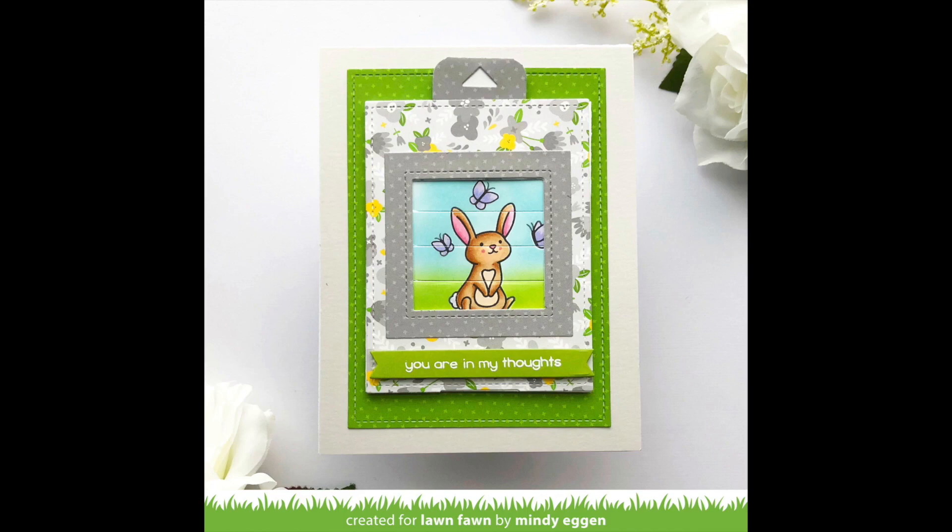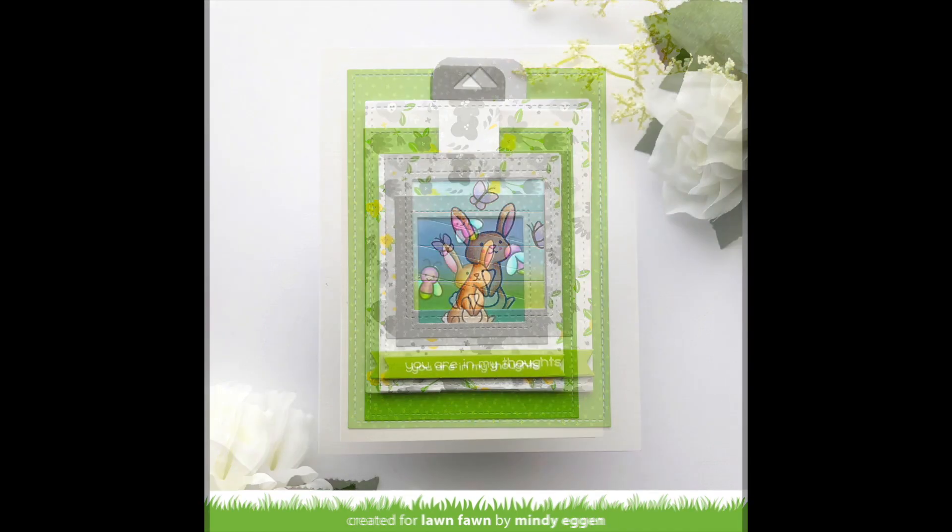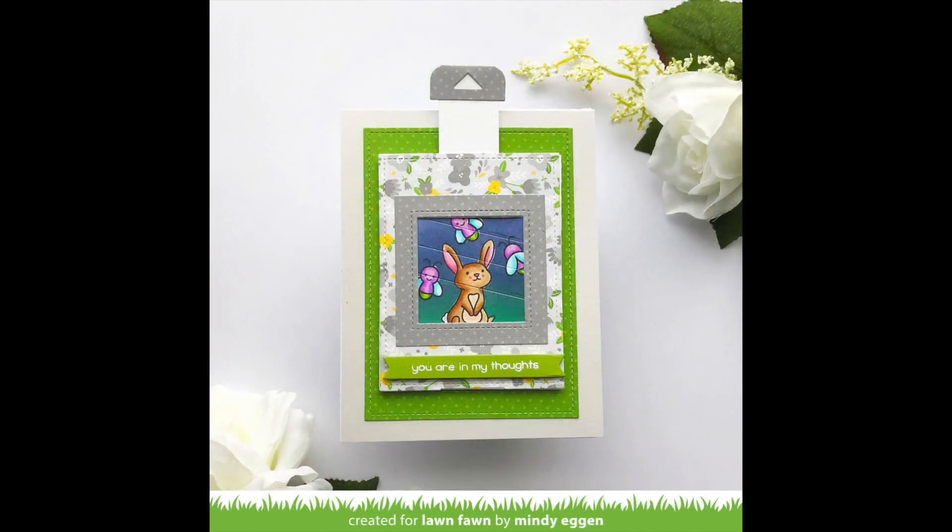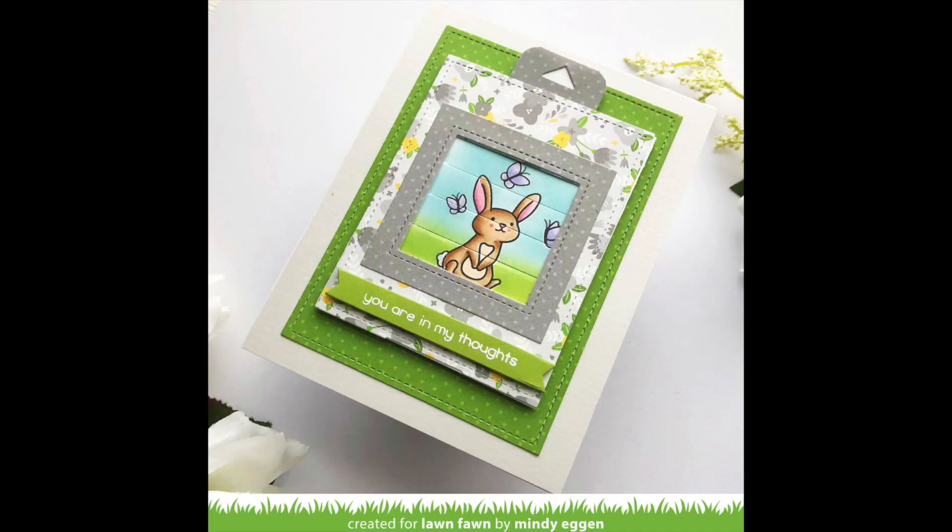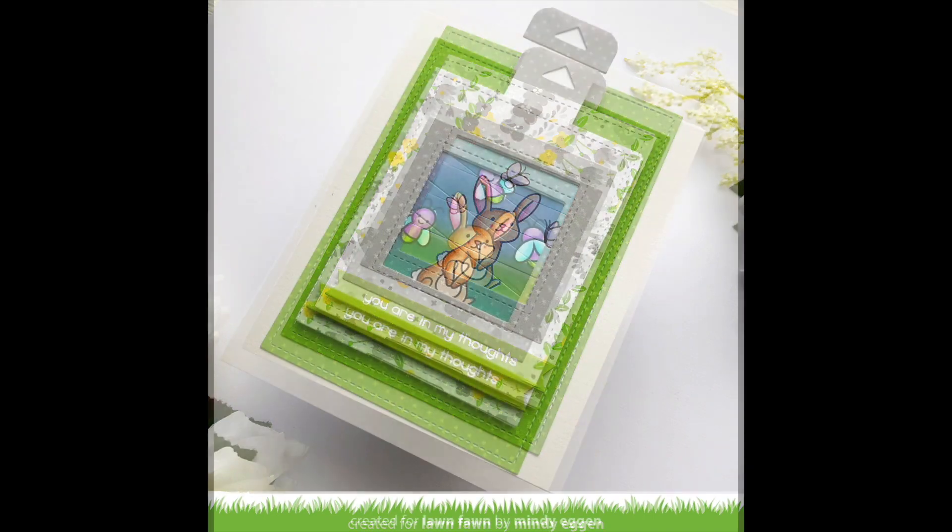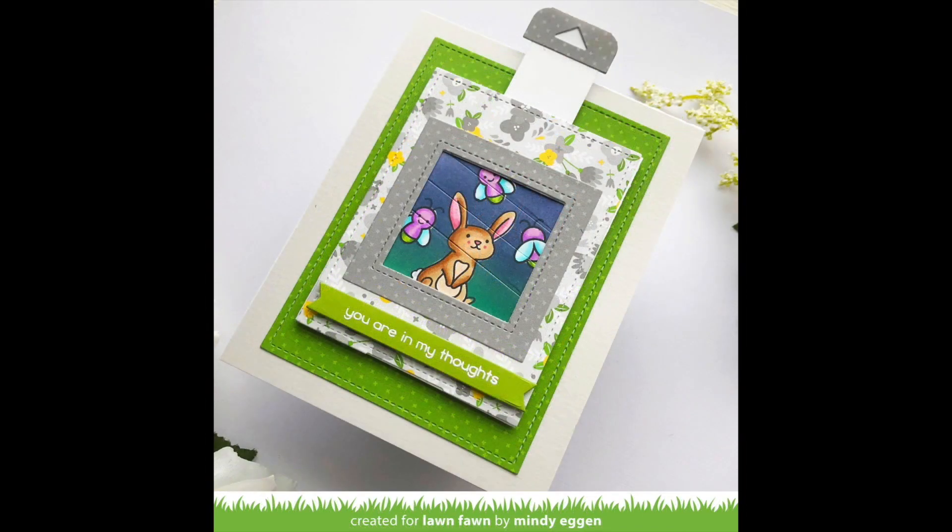Hi everyone and welcome back. It's Mindy here today for Lawn Fawn and I'm going to be creating a card using the new Magic Picture Changer and the add-on. I thought it would be really fun to have my scene change with this picture changer.